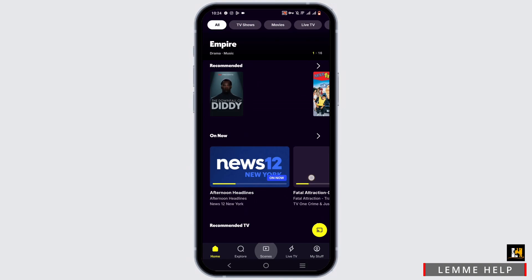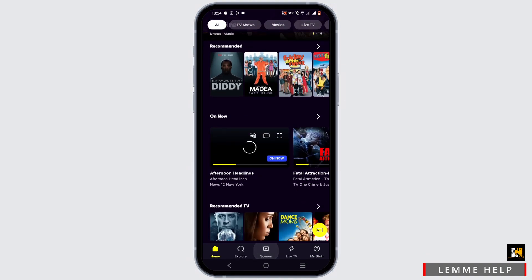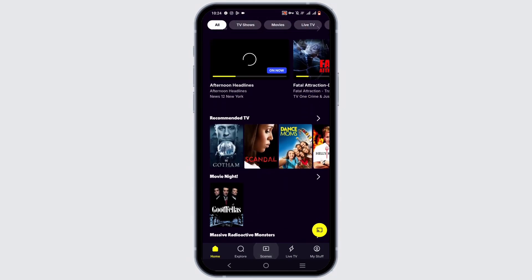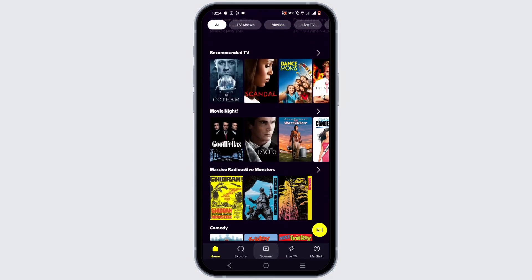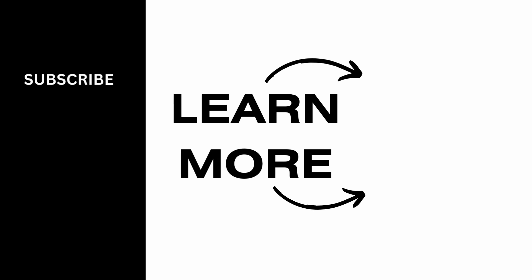From there you can check out the latest and your favorite TV shows, movies, live TV, and more. It's a quick and easy process, so make sure to go ahead and give it a try. Thank you so much for tuning in — we'll see you very soon.